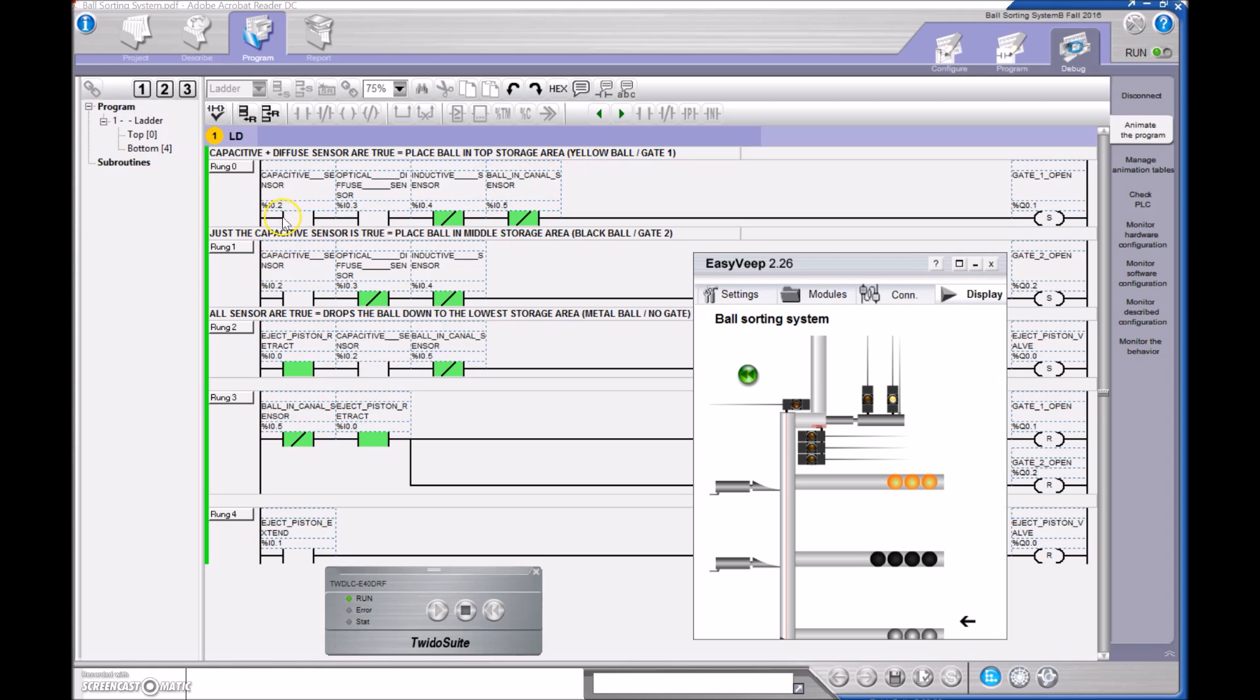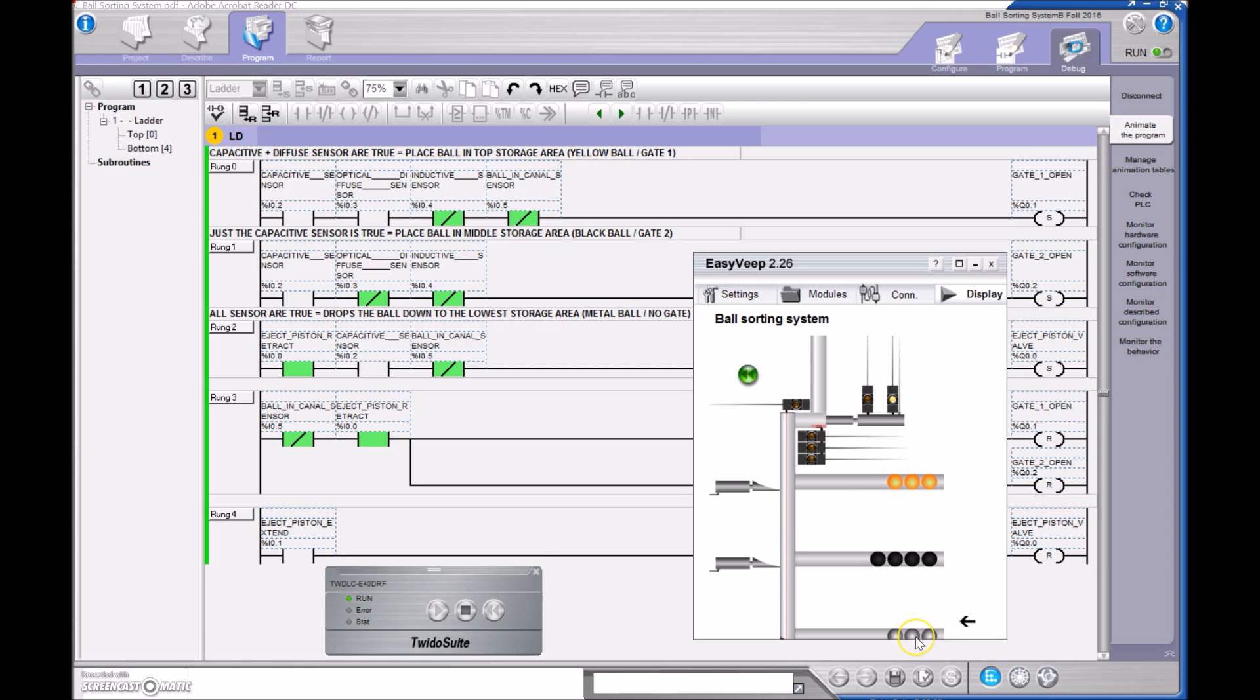The capacitive sensor looks at the presence of anything that's metal or non-metallic, so that's just the presence of a ball will trip that off. The diffuse sensor, I need to have something that has a decent amount of light that's coming off of it. So that would come off of this ball and the inductive ball. Each of those would reflect the light, whereas the black one would just absorb the light.